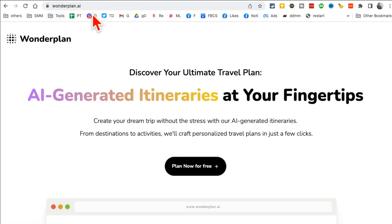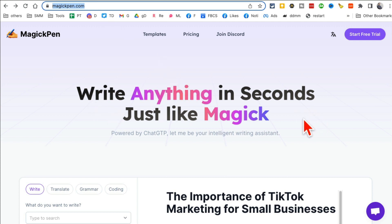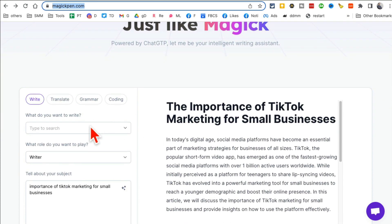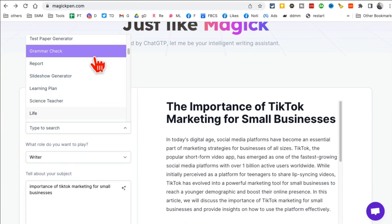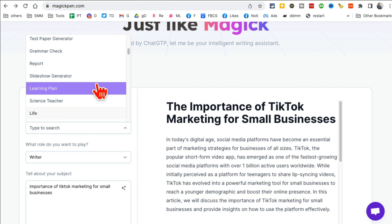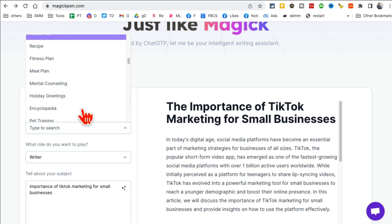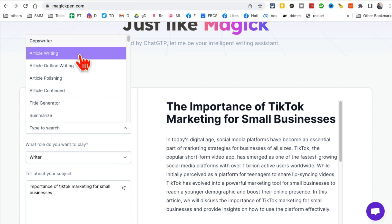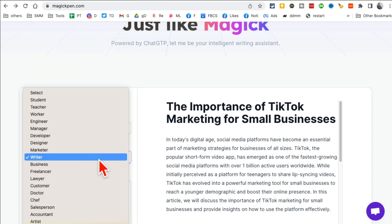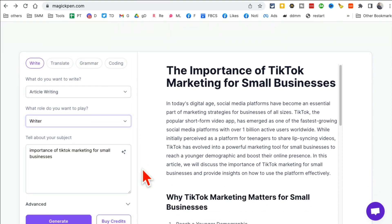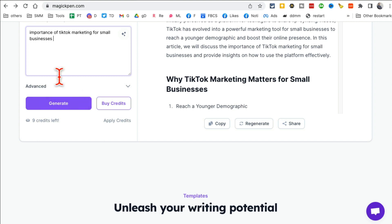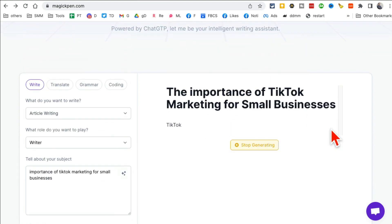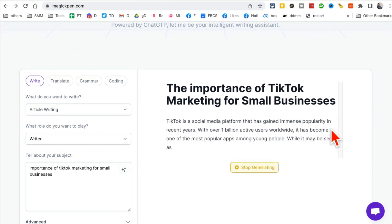It's going to save you so much time, especially if you like to travel. Wonderplan.ai. Tool number four, magicpen.com. This is like your writing assistant. You can use it to write anything: articles, reports, check grammar, habits, travel plan, meal plan. So let's do an article writing and what role do you want to play? I want to mark, let's say writer. And here's the topic I want to use: importance of TikTok marketing for small businesses.